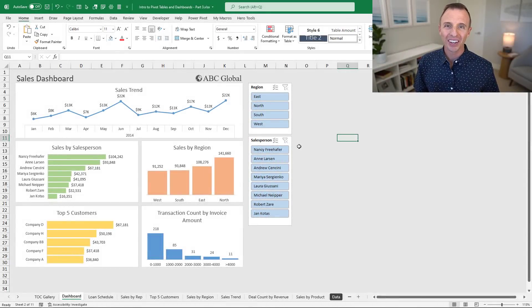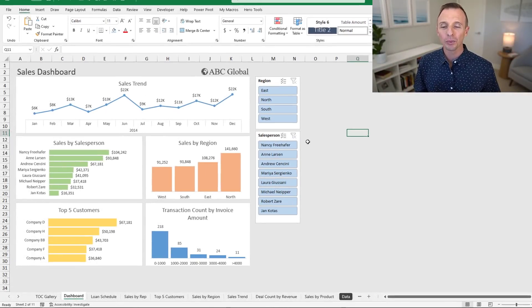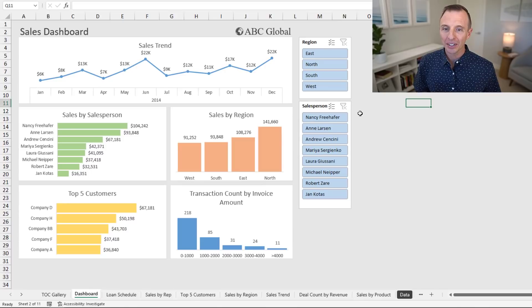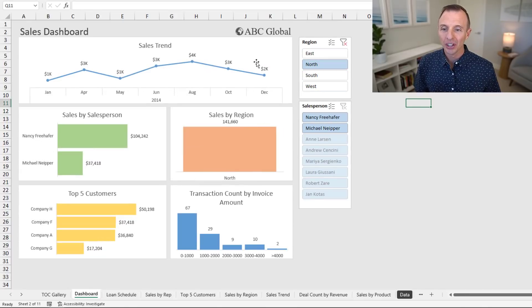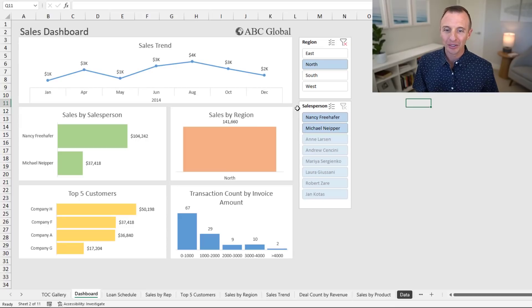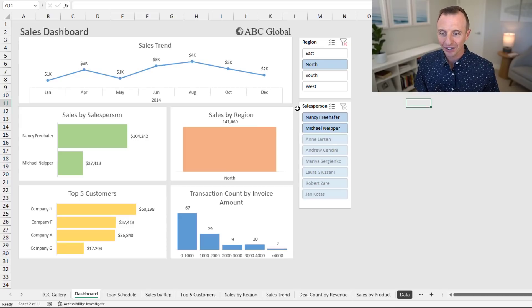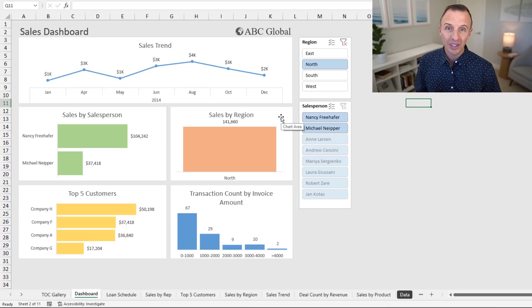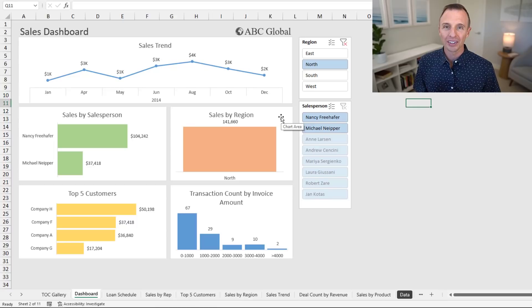Now let's take a look at good old Excel. With Excel, you can create interactive reports and dashboards as well. Here's a dashboard that is interactive with slicers, so we can click on the slicers to filter down all of the charts on the sheet. These might not be as cool as the new Power BI visuals, and it lacks some of the cross-filtering capabilities as well, at least at the time of this video, but we can create dashboards in Excel, and we can also create anything else.